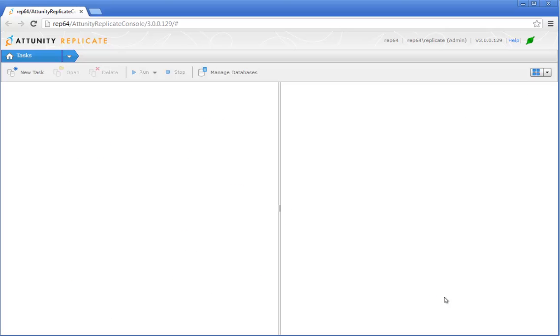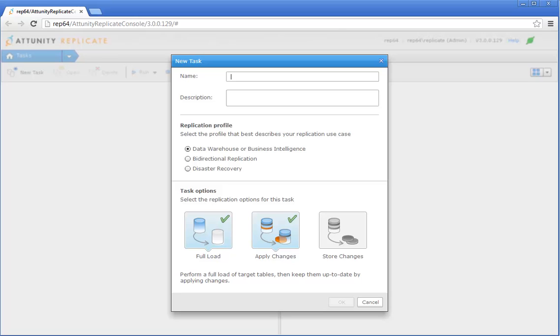The next step is to configure an Attunity Replicate task that will replicate the data from SQL Server to Amazon Redshift. Click New Task. Specify a name for the task and make sure that the Data Warehouse or Business Intelligence replication profile is selected.